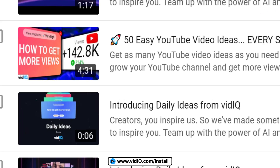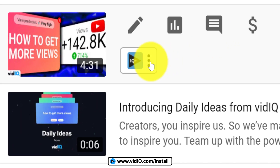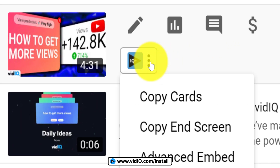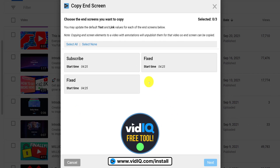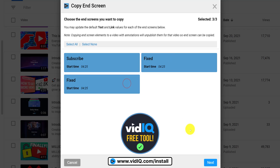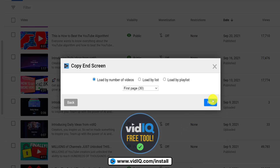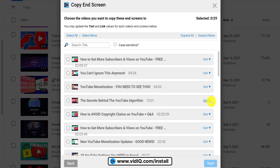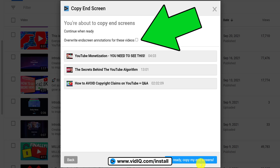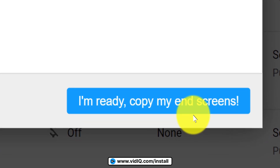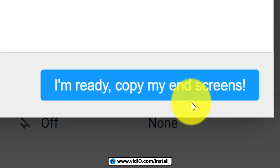But what if you wanted to bulk copy end screens from one video to many videos? Remember that vidIQ button we mentioned earlier? If you use the copy end screen tool, you can select exactly which end screen elements you want to copy from one video, and then select which videos on your channel you'd like to copy those end screens over to. Just be aware that you could overwrite existing end screens on videos, and always use bulk tools on a small sample size first so you can understand exactly how that tool works.